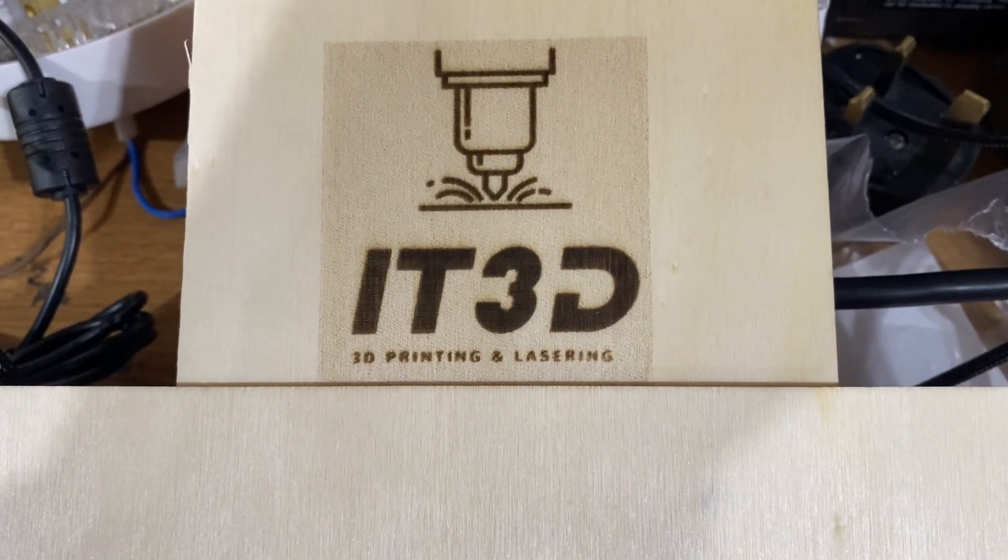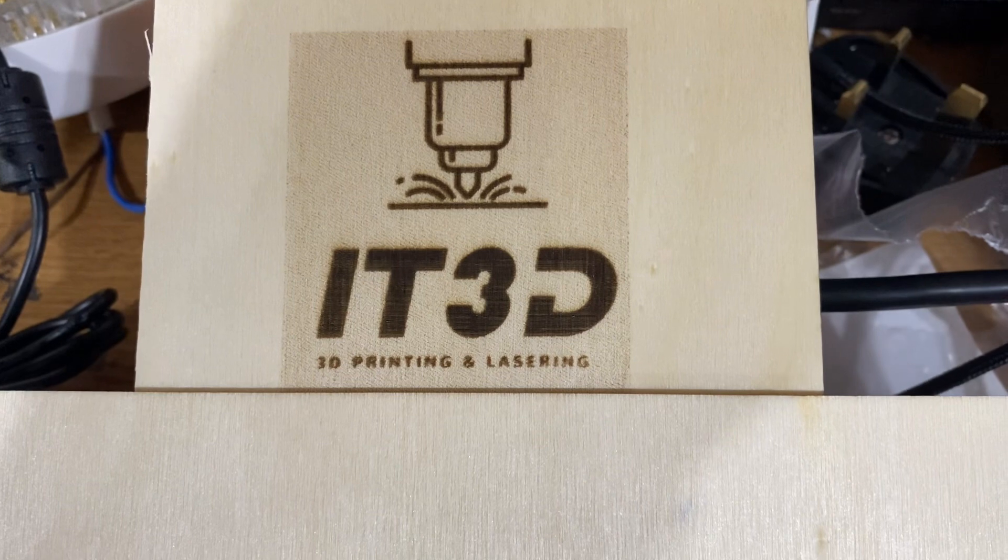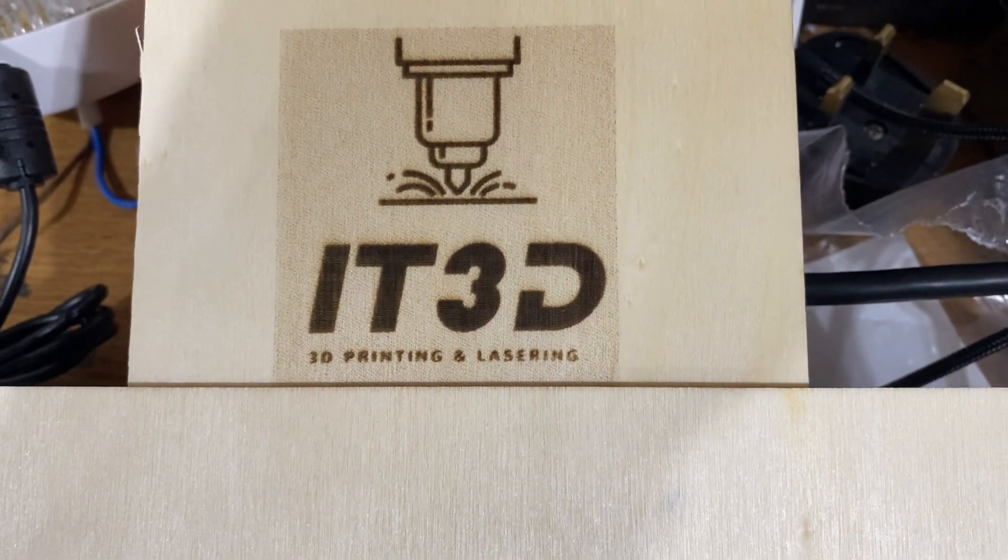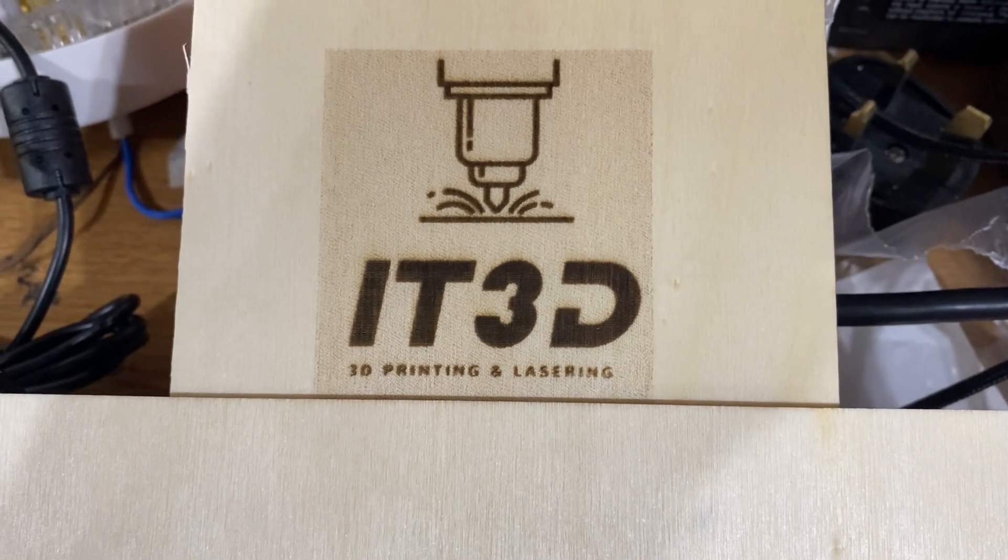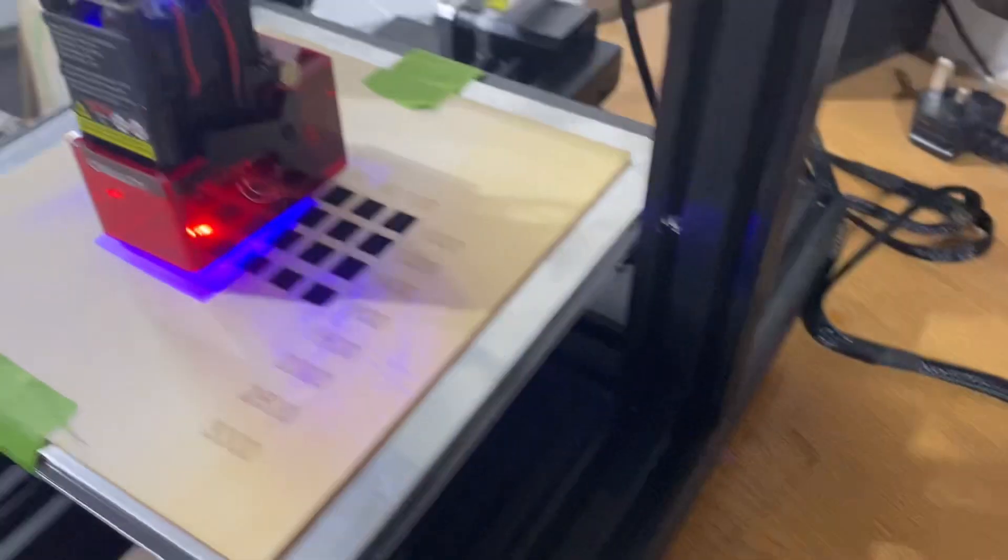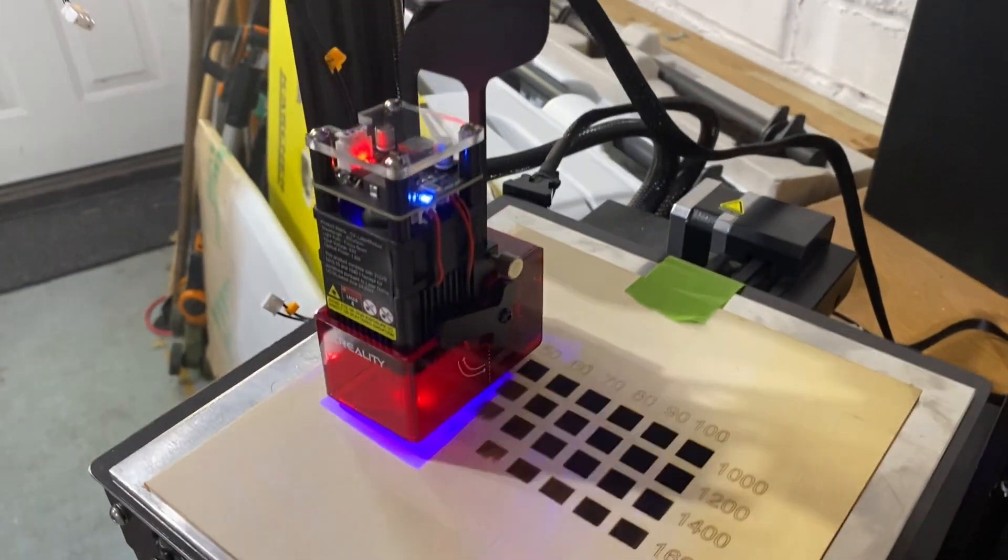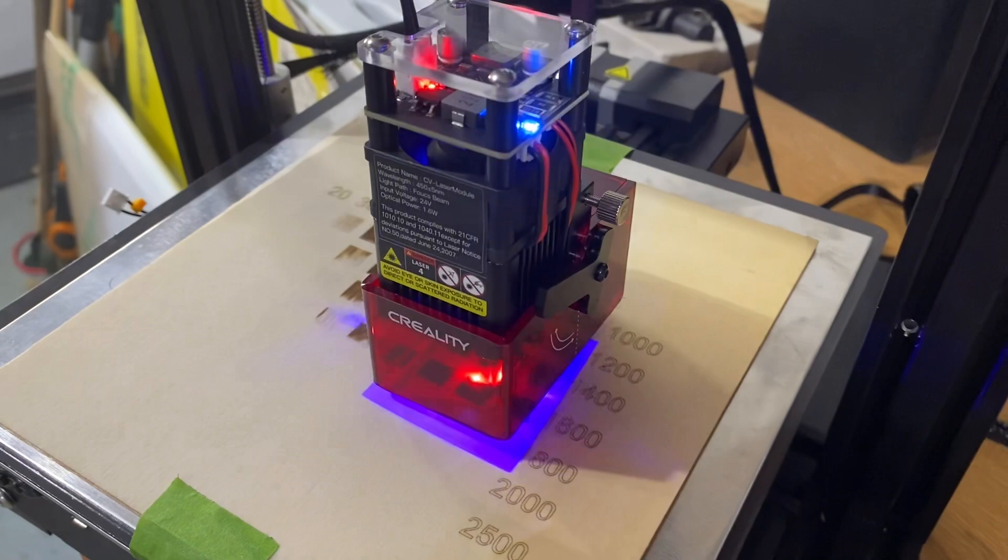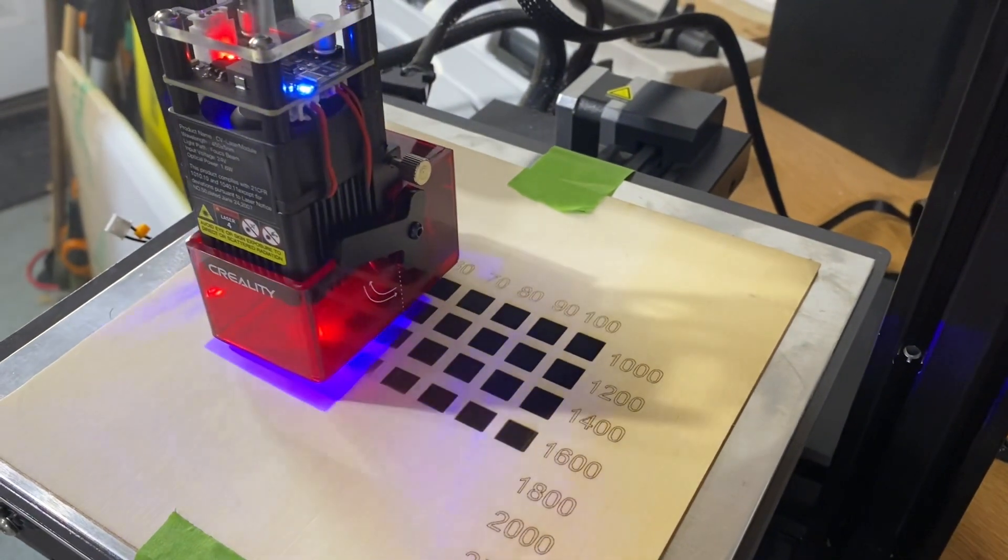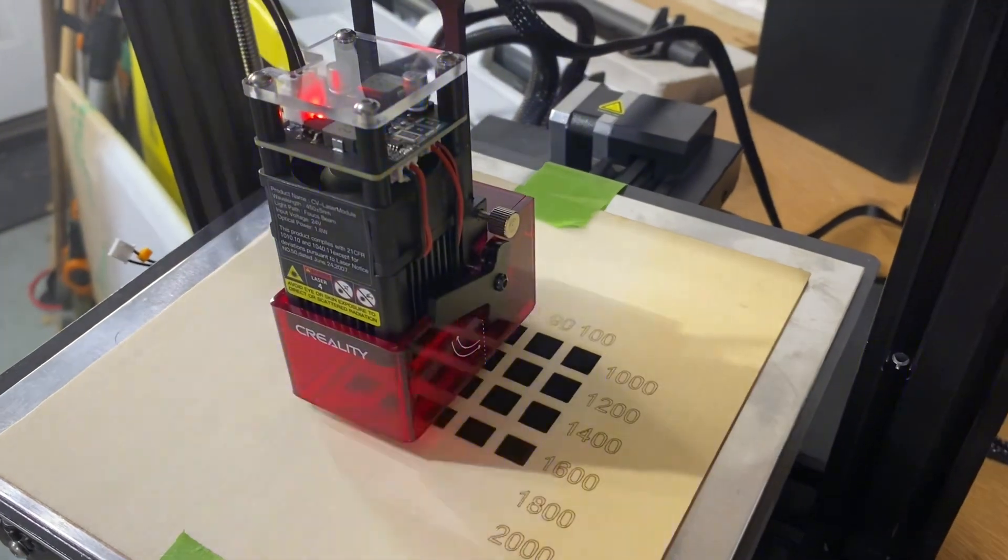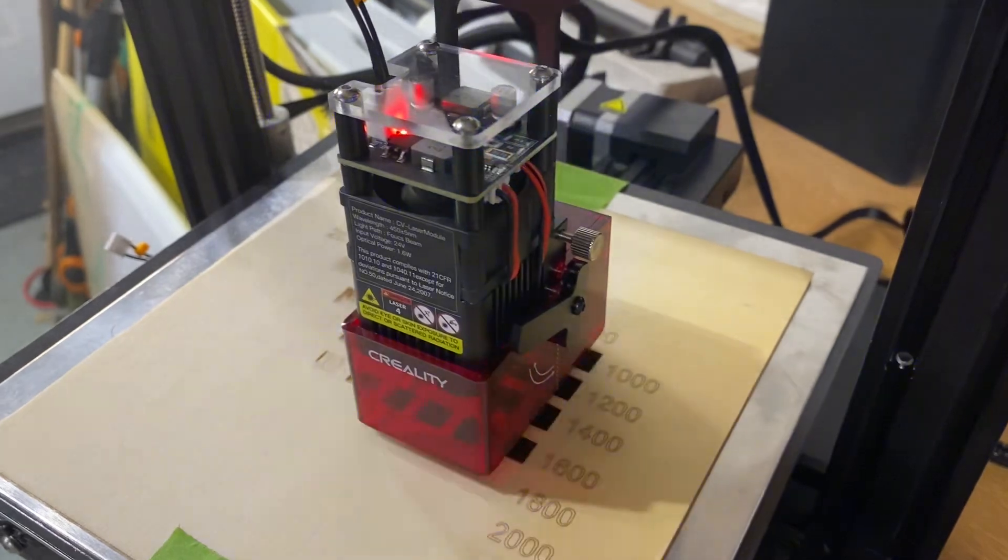Hi and welcome to IT3D, this is a new channel. My name is Ian, and for my first review video, I will be reviewing a 1.6 watt laser from Creality. Creality sent this out to me, but I will give you an honest review of it, pros and cons. The laser itself is 1.6 watts.